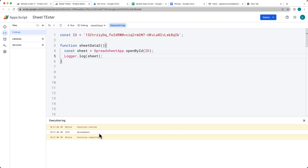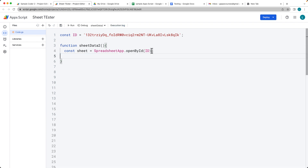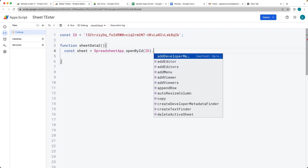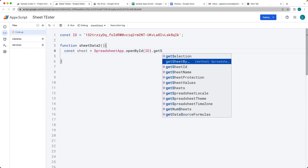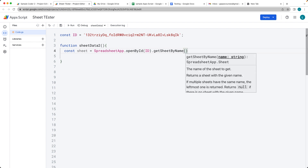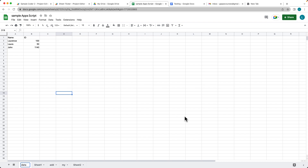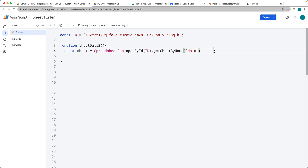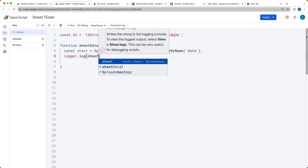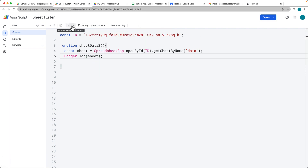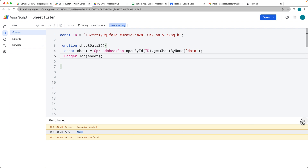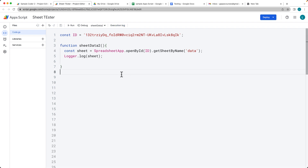We actually want to select a particular sheet, so we chain on another method: getSheetByName(). The sheet name is whatever the spreadsheet tab is called — I'll rename it 'data' so it's meaningful. Remember, if you change the name you have to update it in your script too. Log the sheet out to confirm — and there we've got the sheet itself, not just the spreadsheet, and we're ready to get values from it.